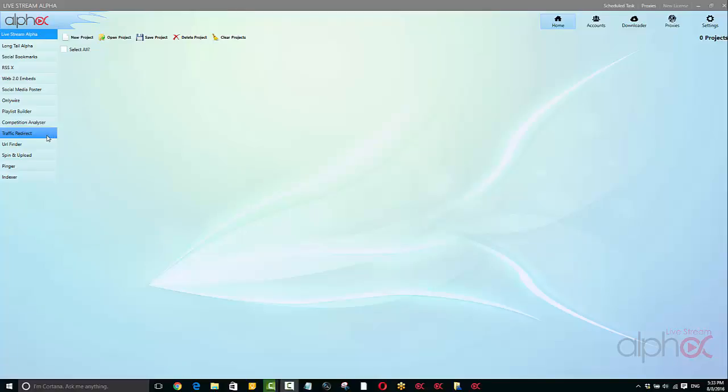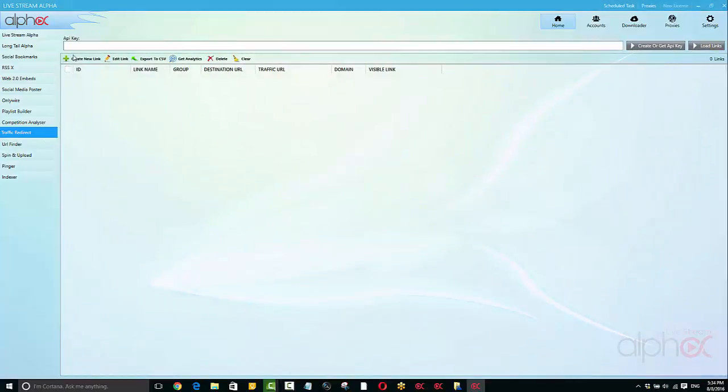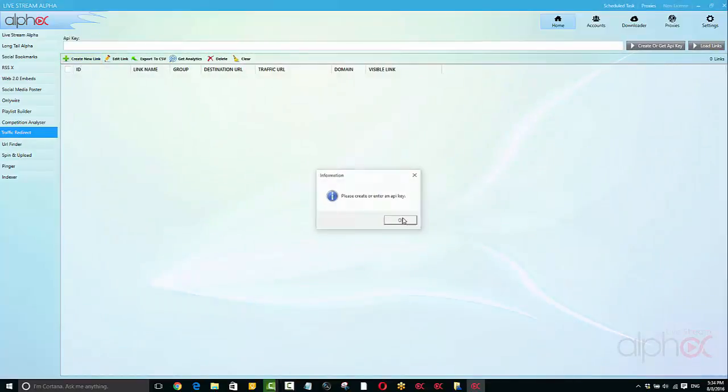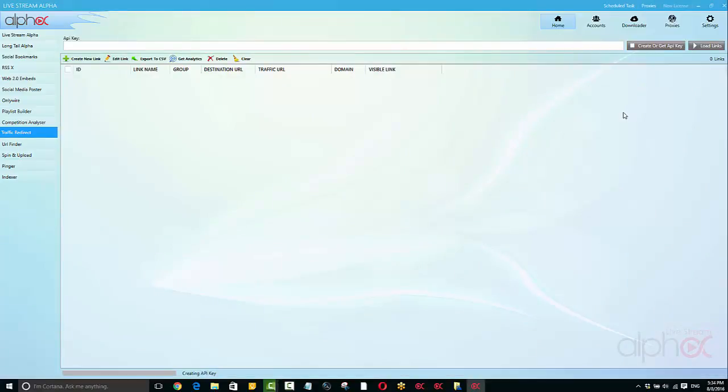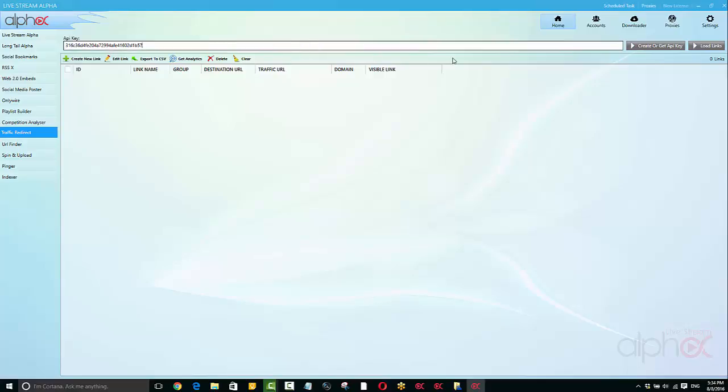One is called Traffic Redirect, one is called URL Finder. The Traffic Redirect is a great tool actually, it's a fantastic tool. I'm just simply clicking get the API key right now while I'm trying to demonstrate this, it will create an API key here. If you're wondering what it's for, don't worry about it too much, it's just something that works with our servers so that we can create links for ourselves.